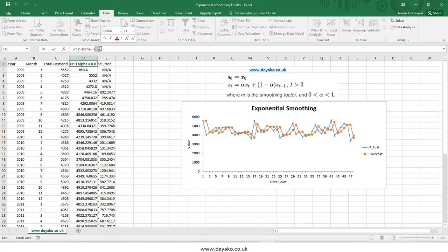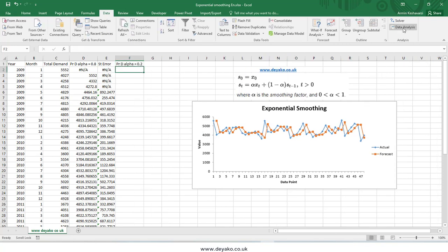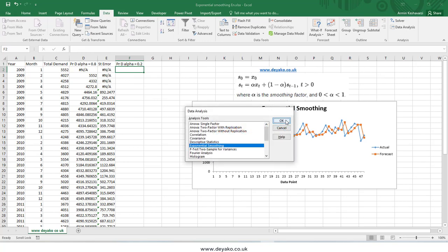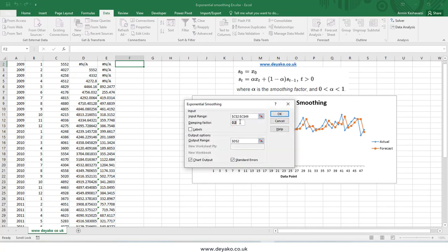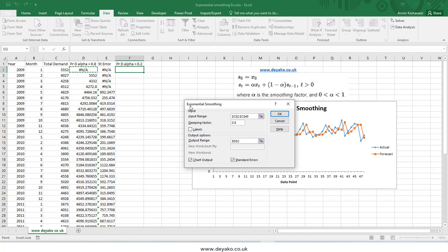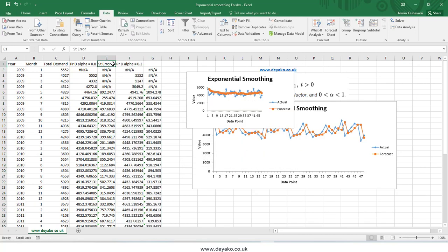The standard error is useful because I don't know which alpha to pick — I need to try different values. Let's try alpha = 0.2, which means a damping factor of 0.8. I use the data analysis tool again, set the damping factor to 0.8, define the output range, and press OK to get the new predictions.